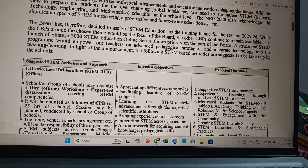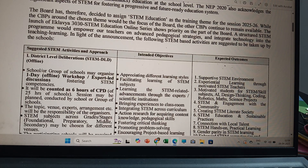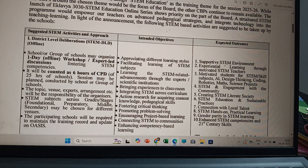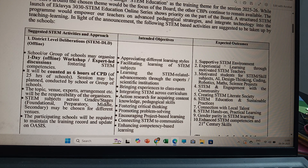This will be counted as six hours of CPD out of 25 hours of school sessions, conducted by schools or groups of schools. The topic, venue, experts, and arrangements will be the responsibility of the organizers. STEM subjects across grades and stages — foundation, preparatory, middle, and secondary — may be chosen for different venues. Participating schools will be required to maintain the training record and update on OASIS.